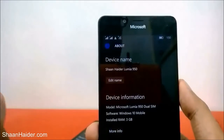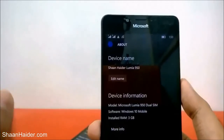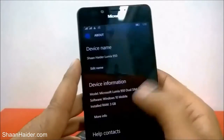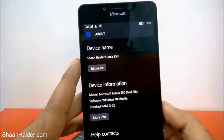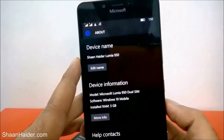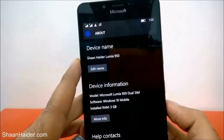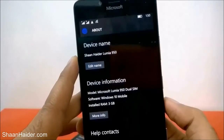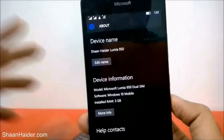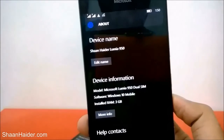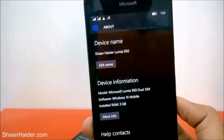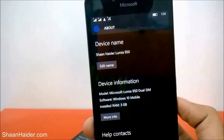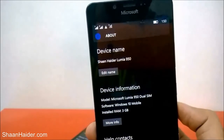This is how you can change the device name or Bluetooth name of your Microsoft Lumia 950, 950 XL, or any Windows 10 smartphone. Thanks for watching, friends, and don't forget to subscribe the channel for more videos, tips, tricks, and reviews. Have a nice day.